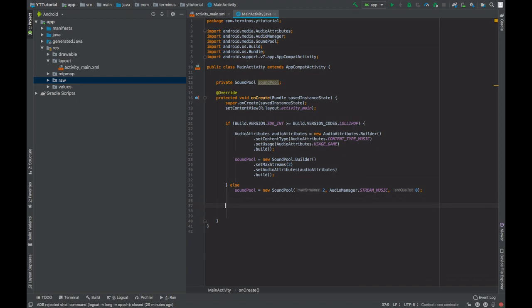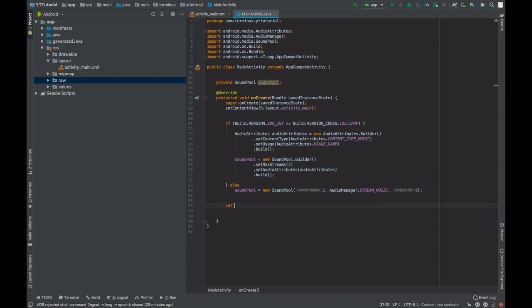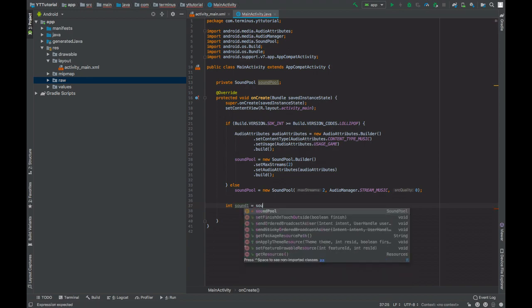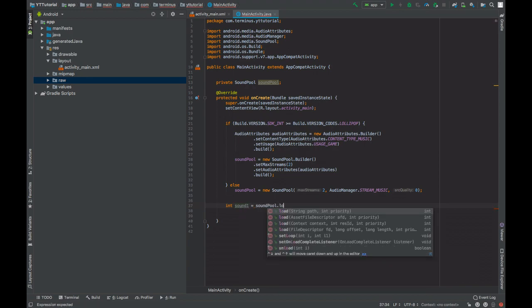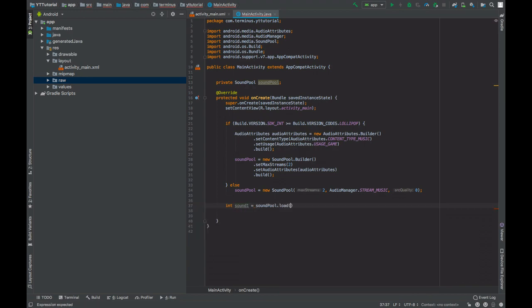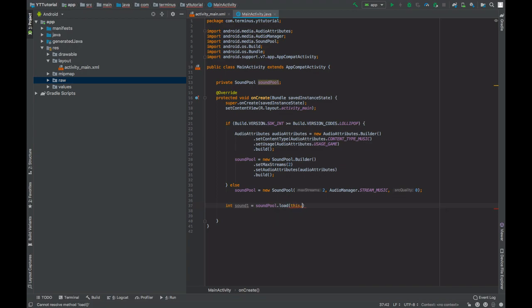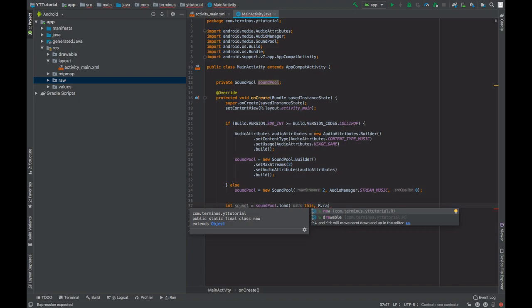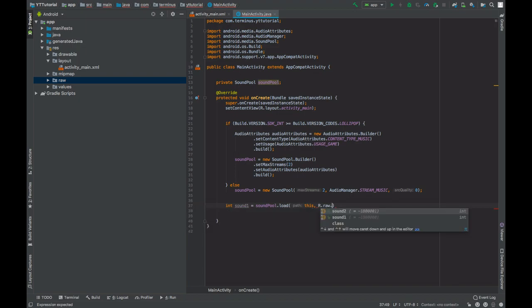Now let's load the sounds. Sound one equals SoundPool dot load. The first parameter is the context and the second is the resource ID of the sound file. In our case it is R dot raw dot sound one.